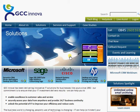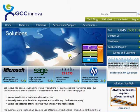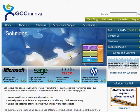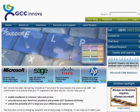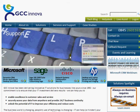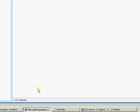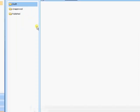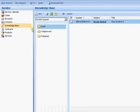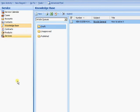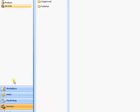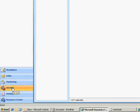Hello and welcome to the GCC Innova video tutorial for using knowledge base articles within Microsoft CRM. So what do we mean by knowledge base articles? Well effectively it's any sort of frequently asked questions or even procedures within your own company where a user can just go to and get an answer to their particular question.